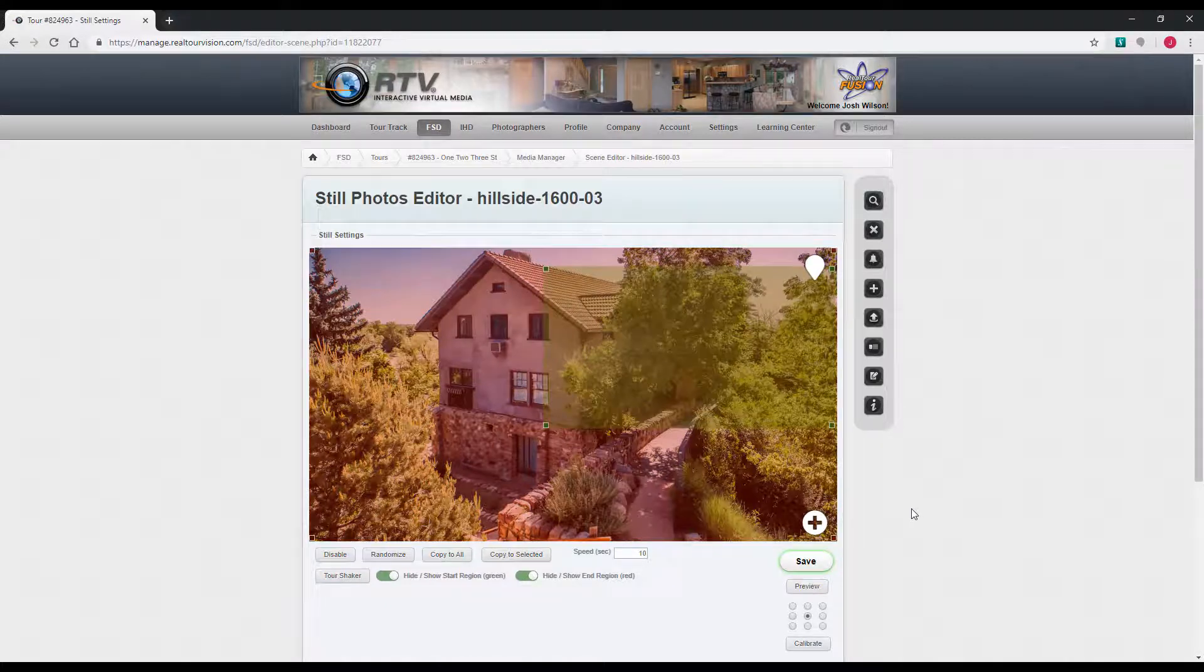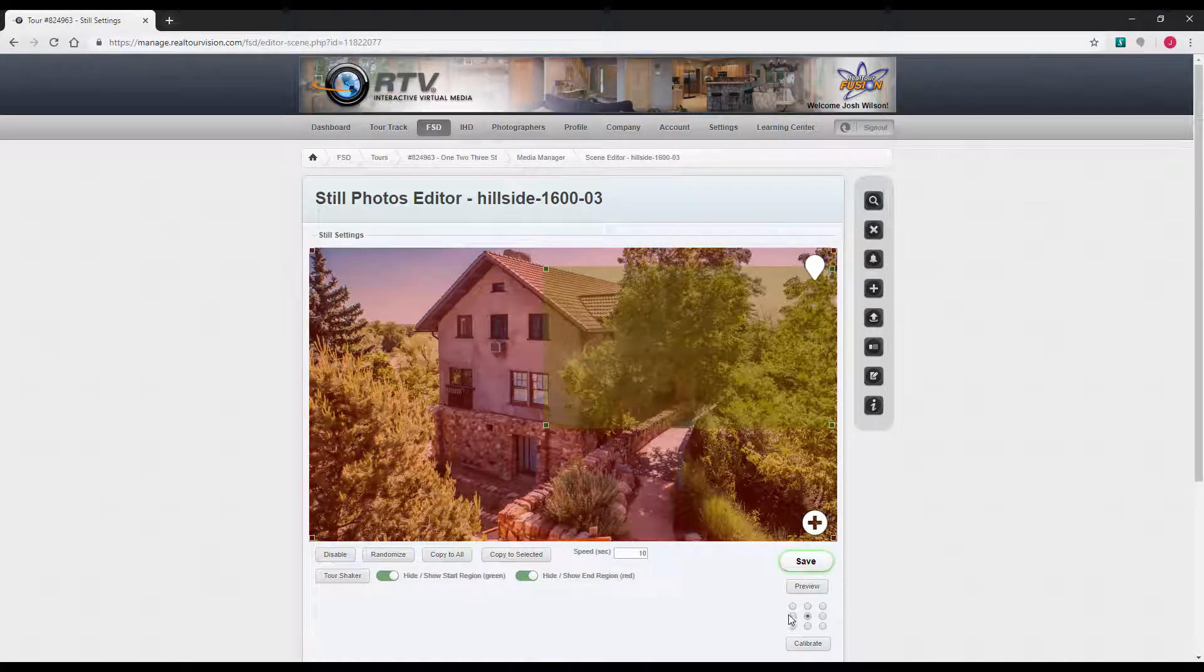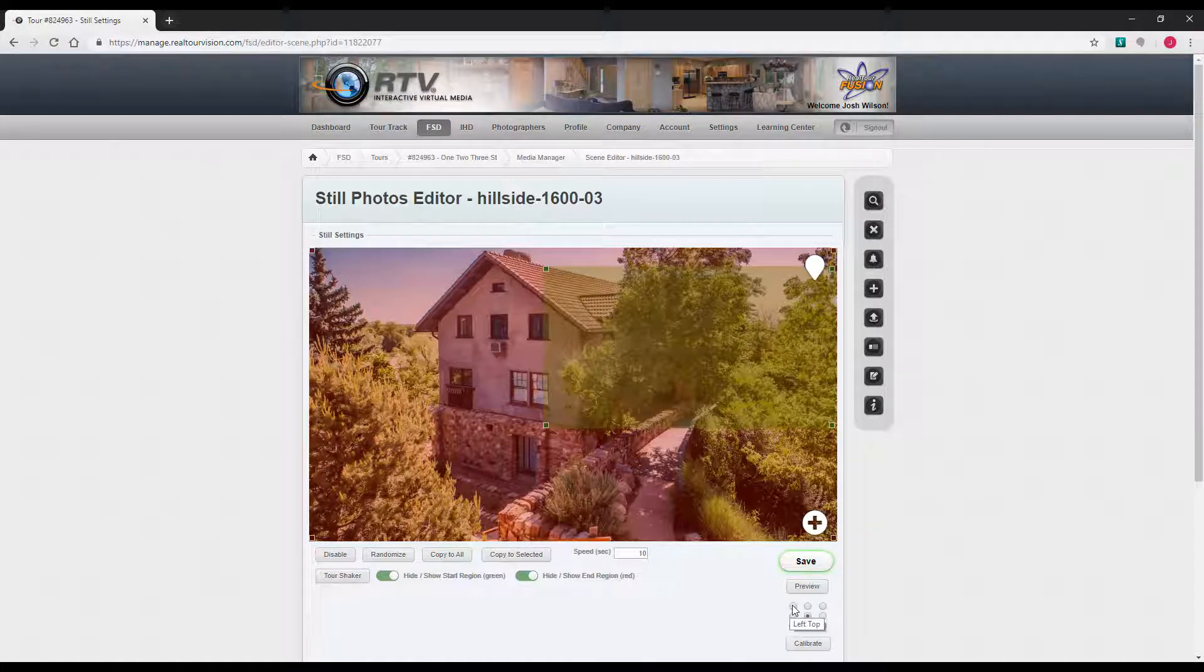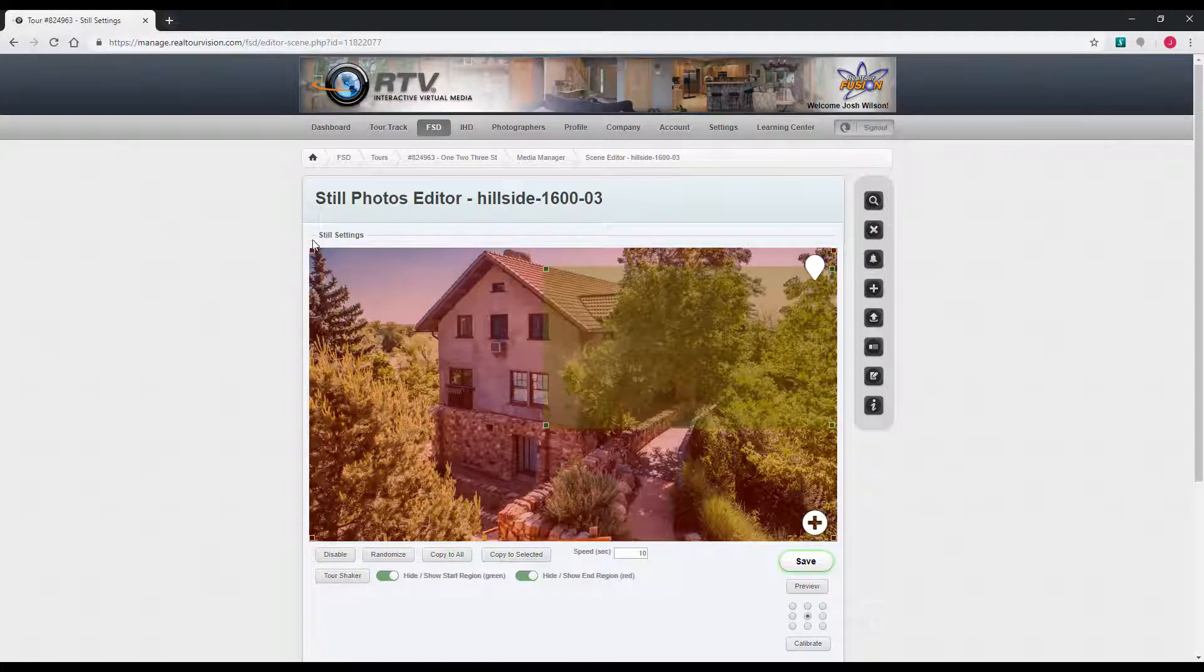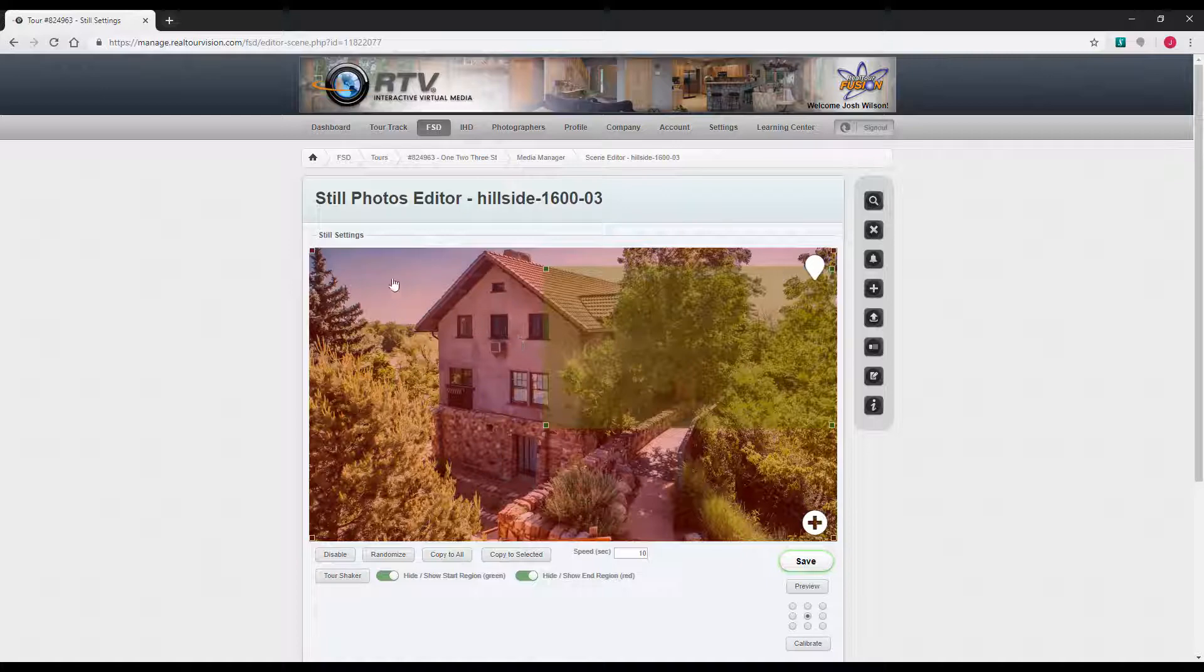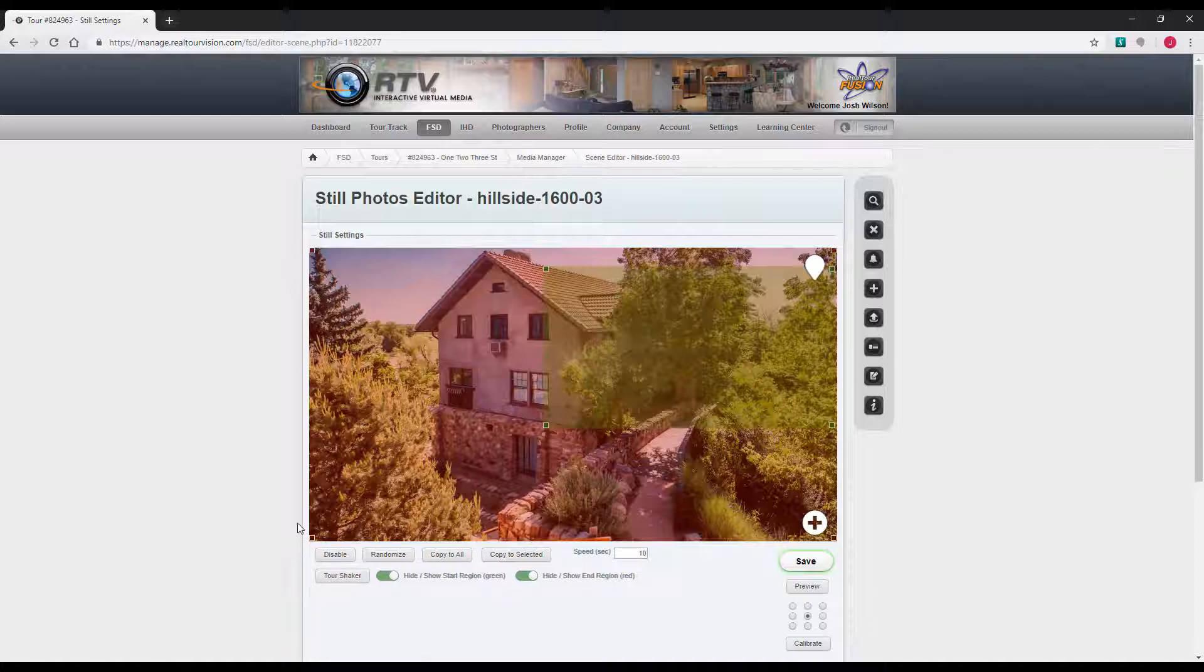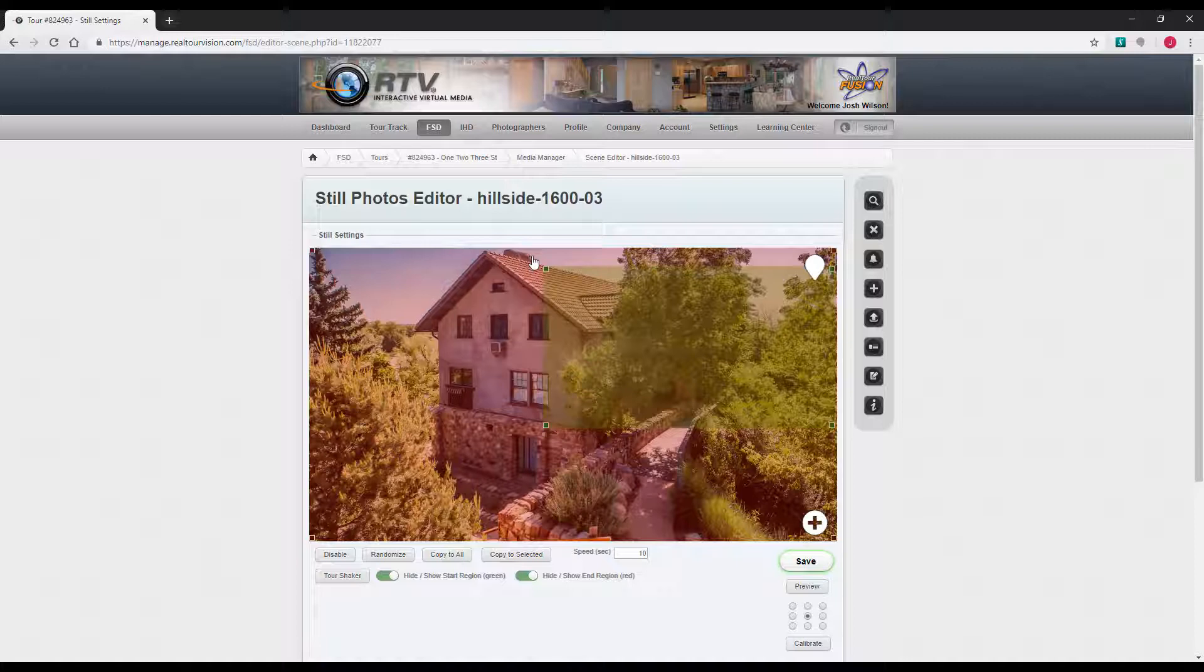One other thing to be aware of is this calibration tool. This is used if you shoot in 4-3, which a lot of DSLRs are. You'll get part of the photo cropped or cut off by the player since the player is 16 by 9. So you usually lose some of the picture, usually above and below. You can use this calibrate tool. If some of the roof was getting cut off, you can shift where the still is played in the player.